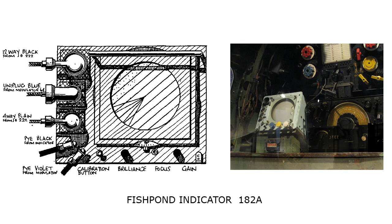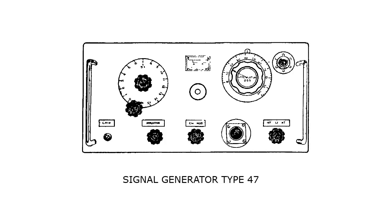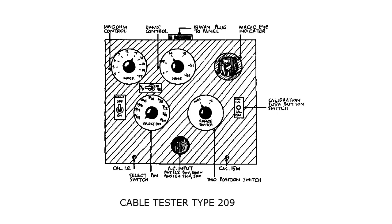I've managed to find some useful information on some of the dedicated test equipment used for the H2S radar system. First we have the test set 202 used to generate calibration pips and markers. Signal generator 47 RF output between 9 and 9.2 centimeters using a CV67 Klystron.